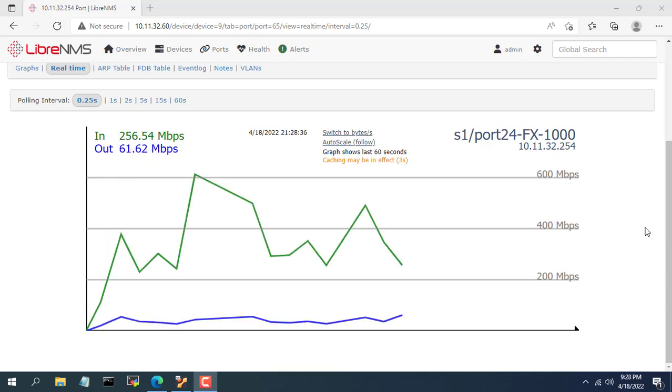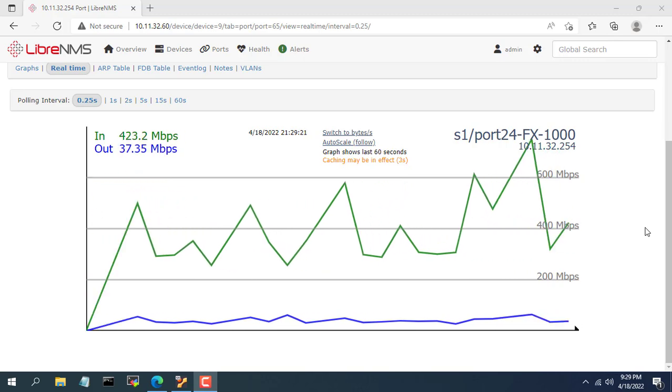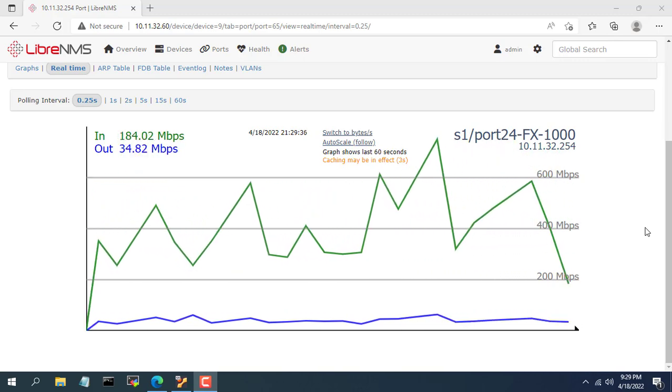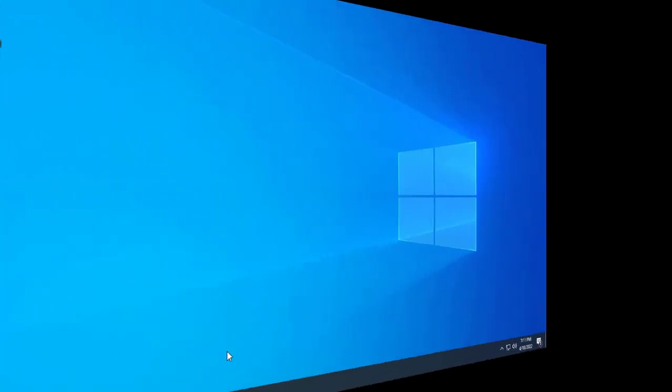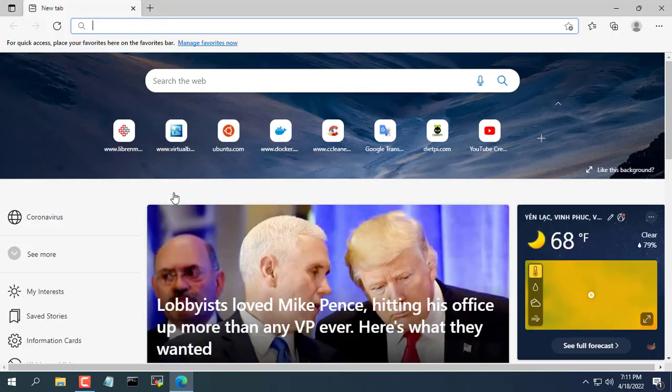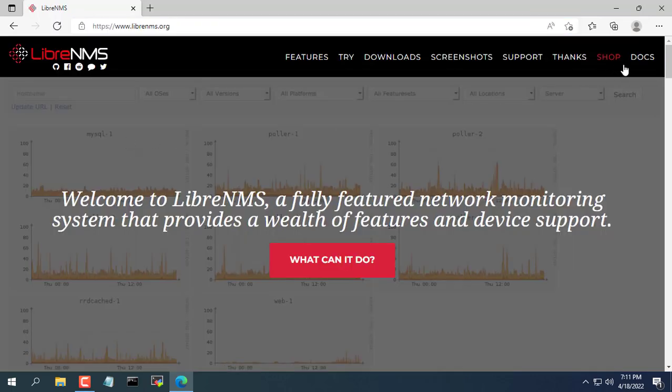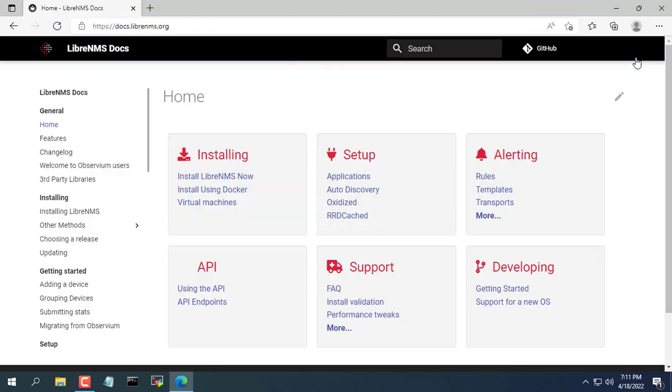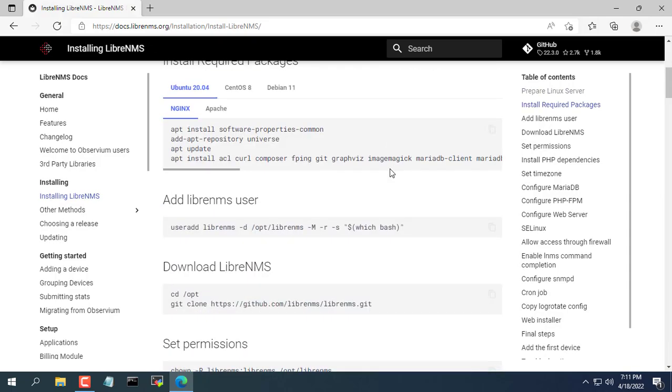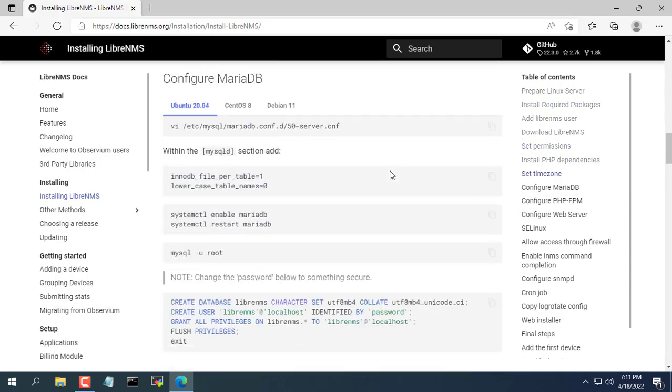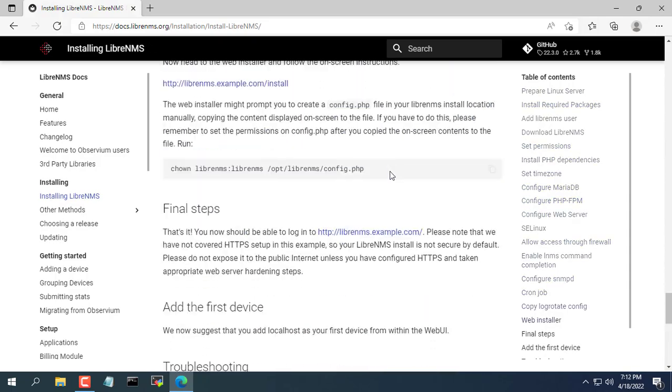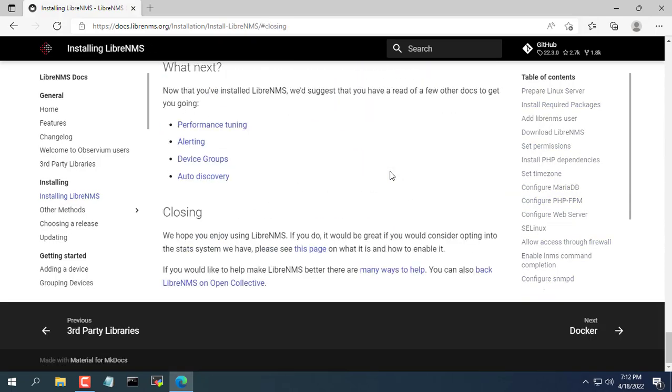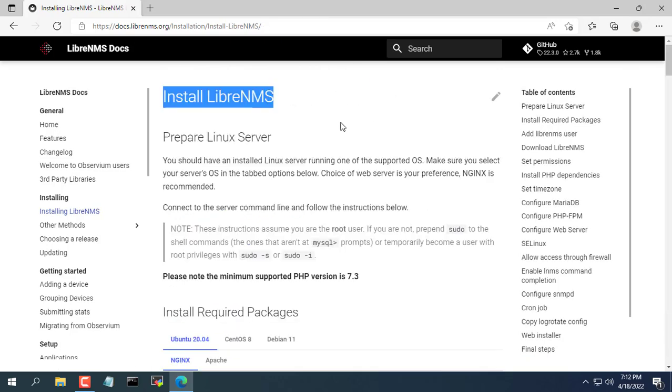Hello, welcome to NetVN channel. Today I will introduce to you a free network monitoring software that is LibreNMS. My first impression is that LibreNMS has a nice and easy to use interface. The interface of LibreNMS is quite similar to Observium. So how to install, please watch the video.